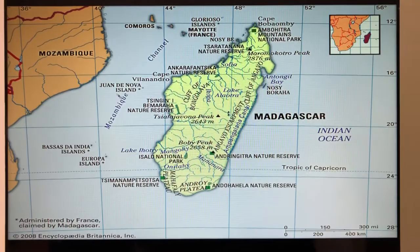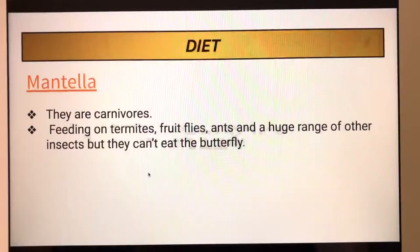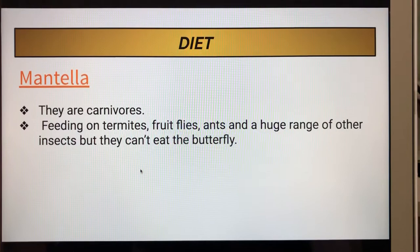The diet of the mentia: they are carnivores, feeding on termites, fruit flies, ants, and a huge range of other insects, but they can't eat butterflies.